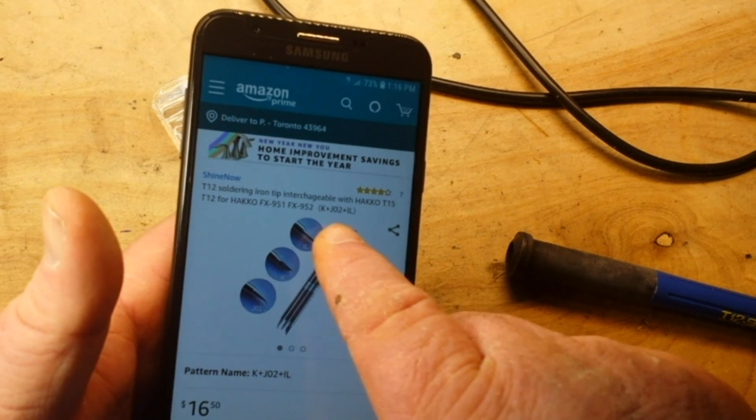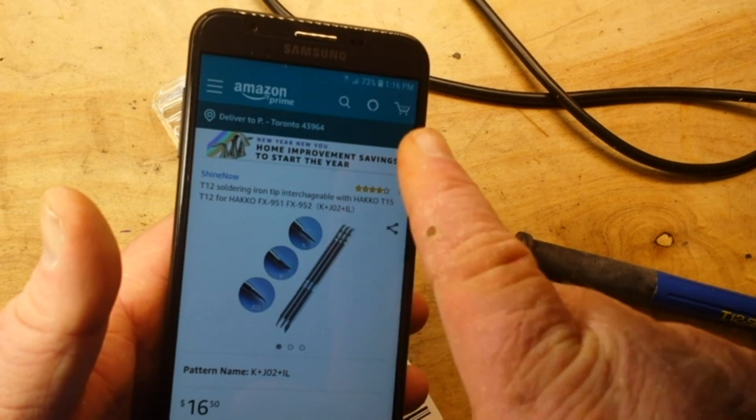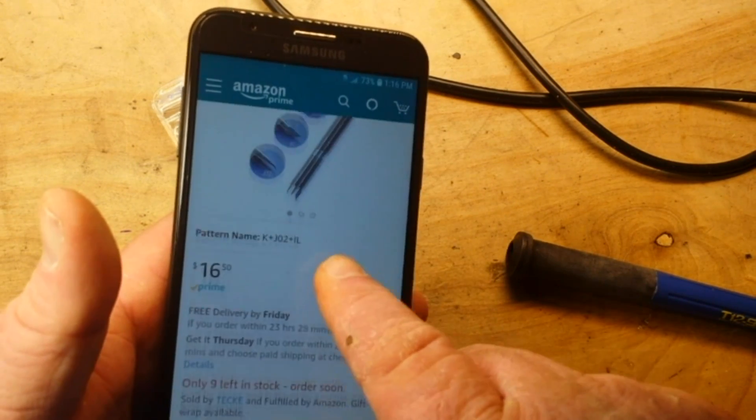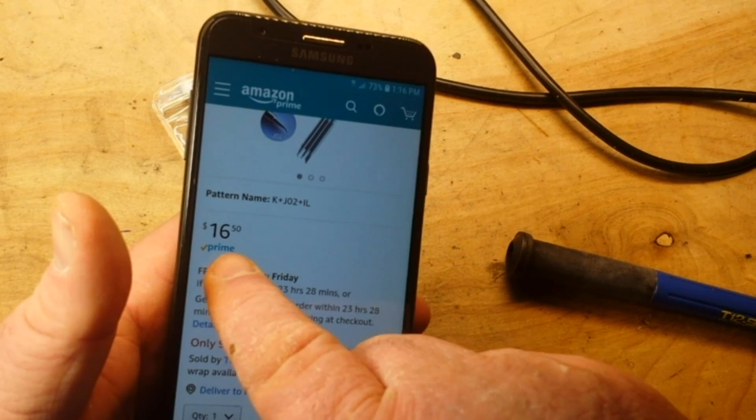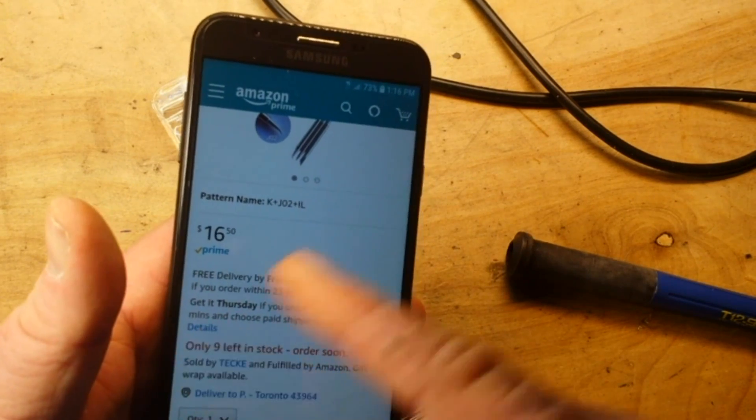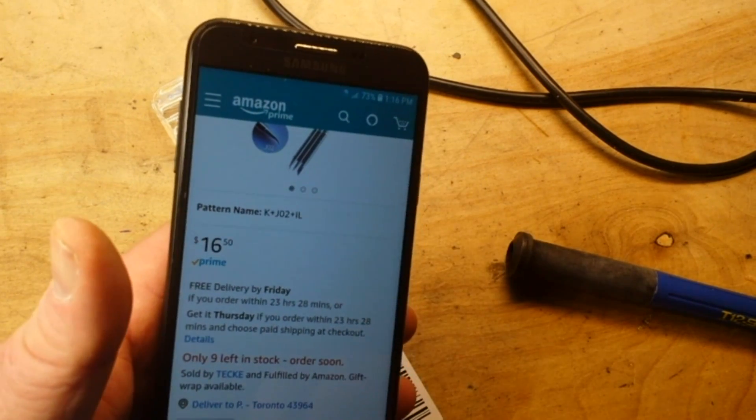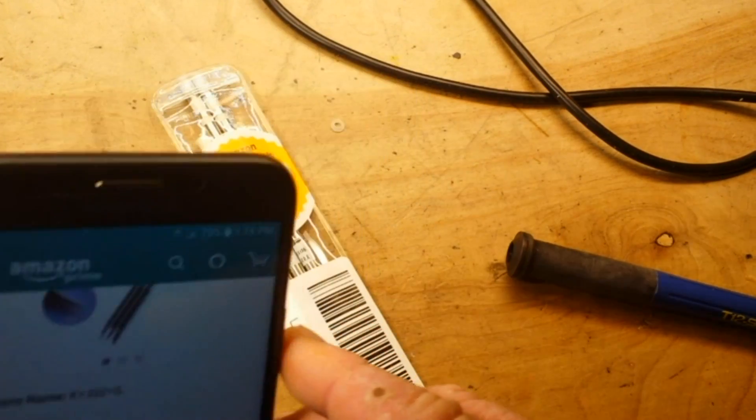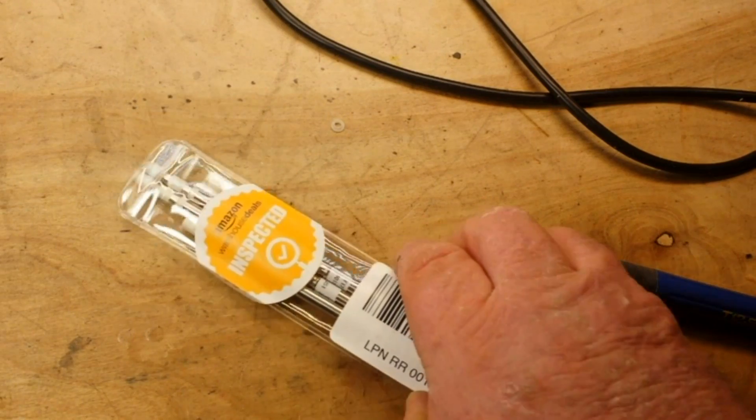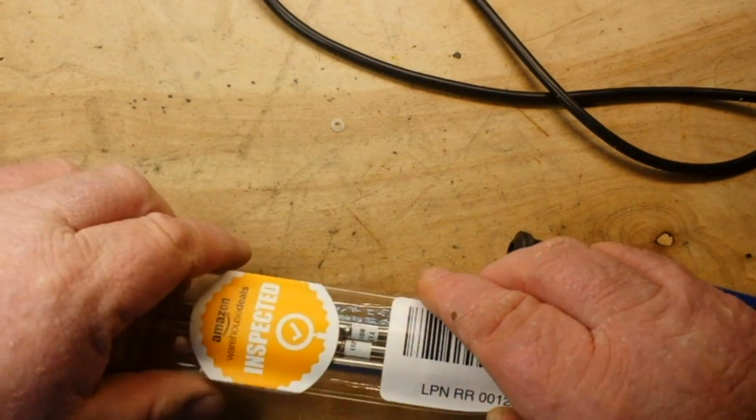But it did not. Now the price for this is $16.50. I got this for $12, like I said it was an Amazon warehouse deal.